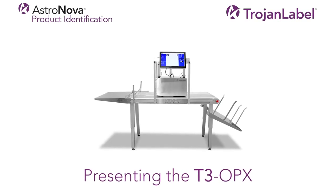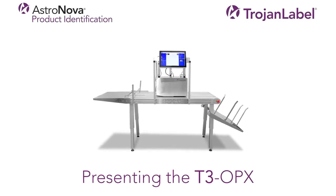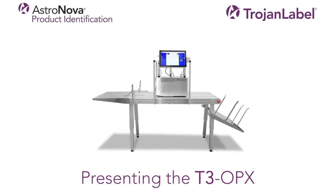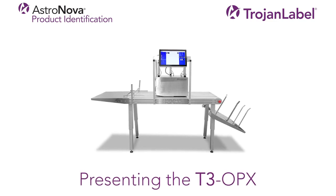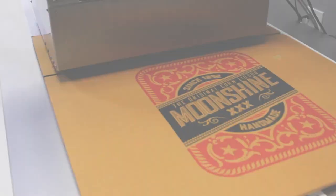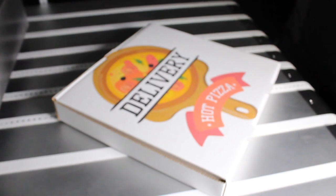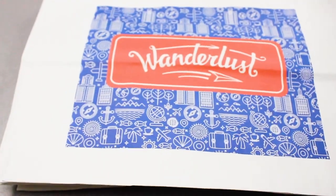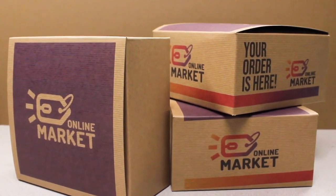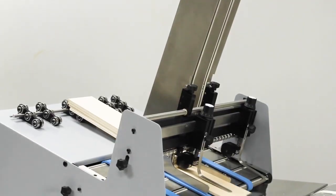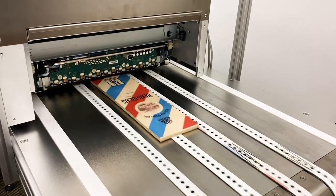Meet the Trojan Label T3 OPX, a next-generation, direct-to-package, full-color digital printing solution. Expertly engineered to print late-stage customization on a variety of materials such as cardboard, paper bags, corrugated or paperboard boxes, wood panels, Tyvek, and much more.